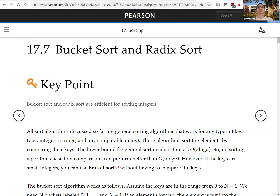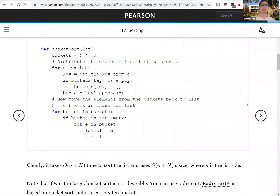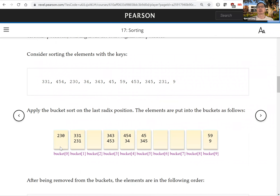Now let's do radix sort for numbers. We look at integers and examine their digits. Let's assume we have only three digits. We're going to have 10 buckets — this is the radix of 10 for decimal integers.